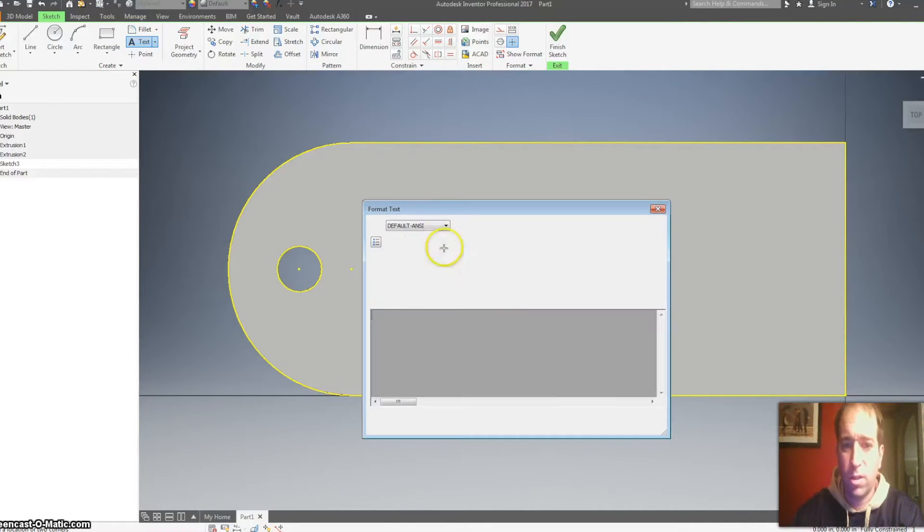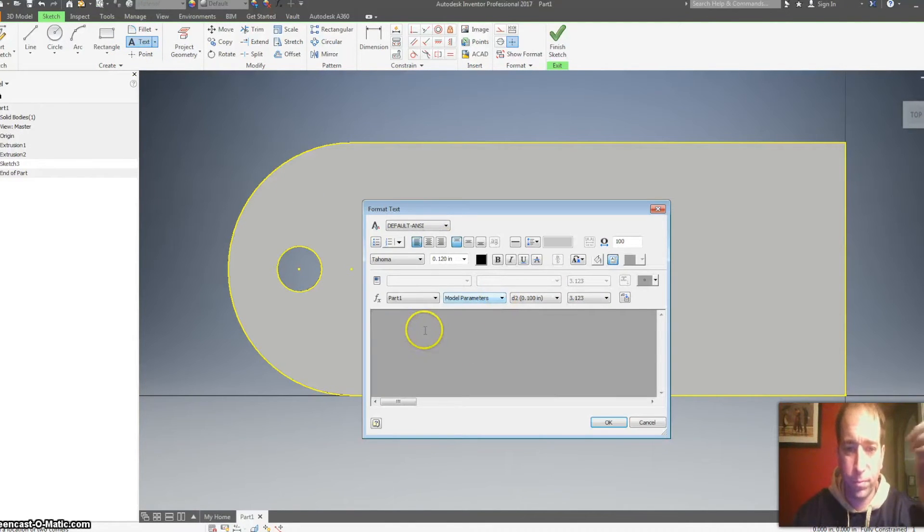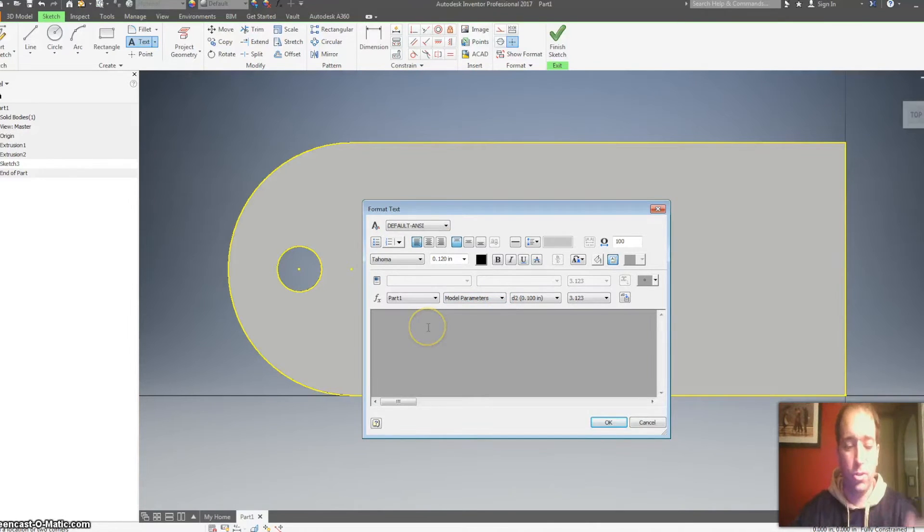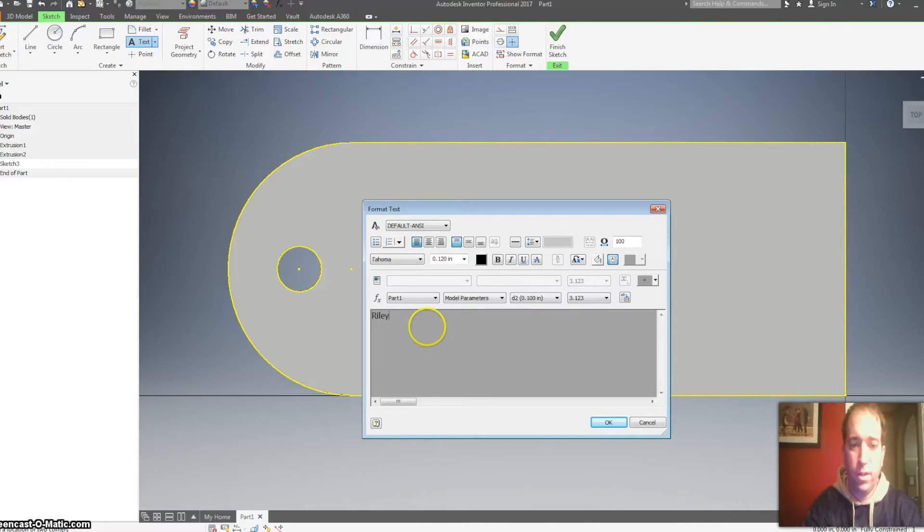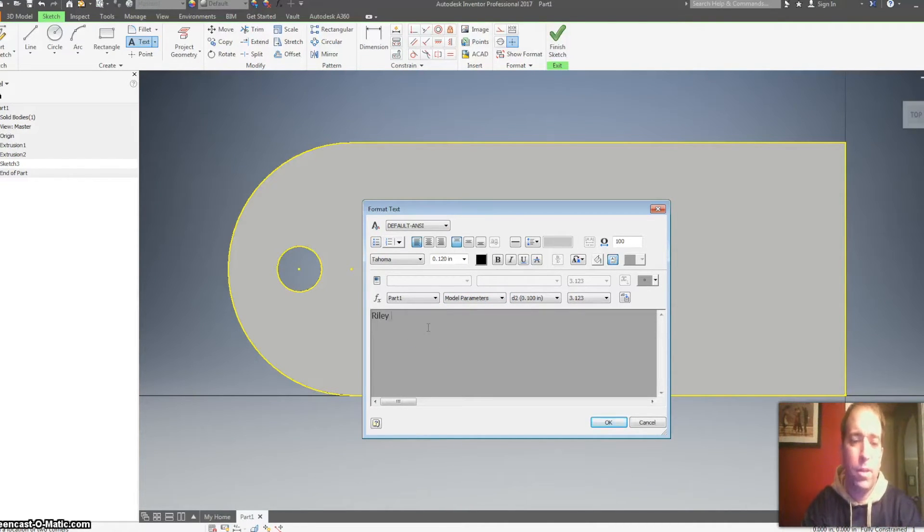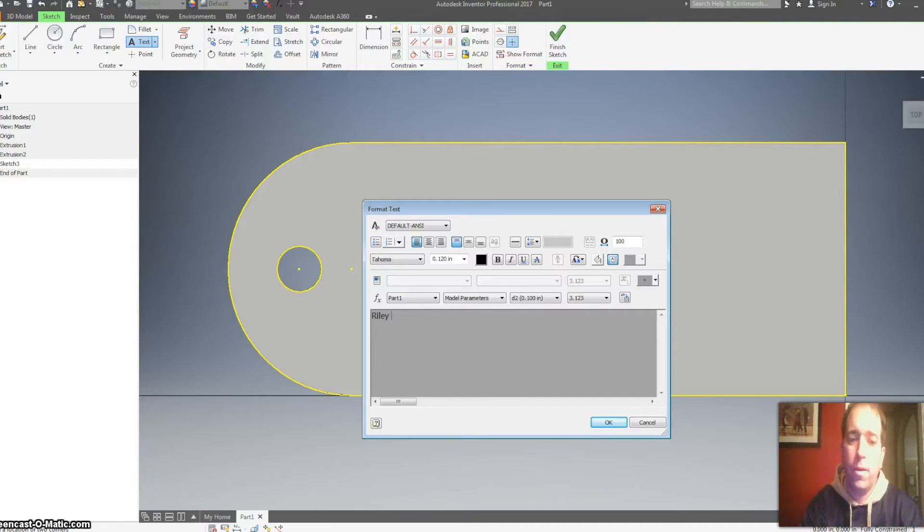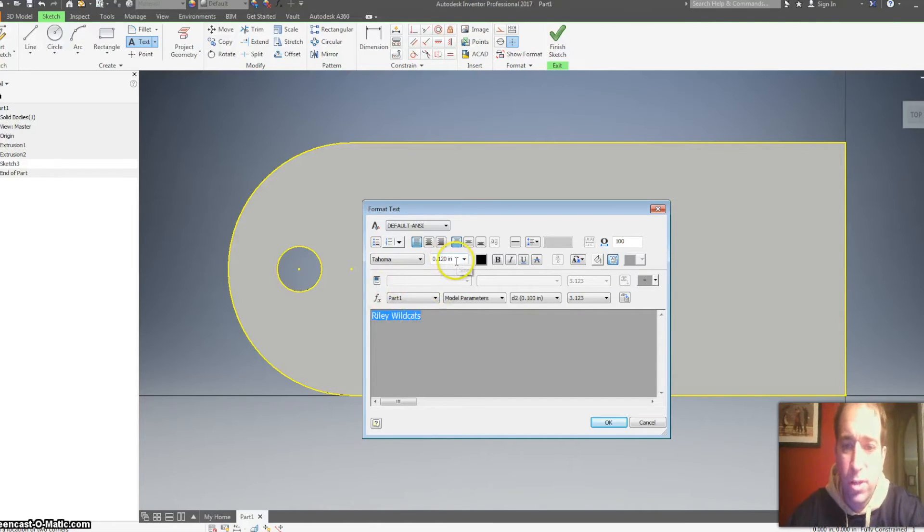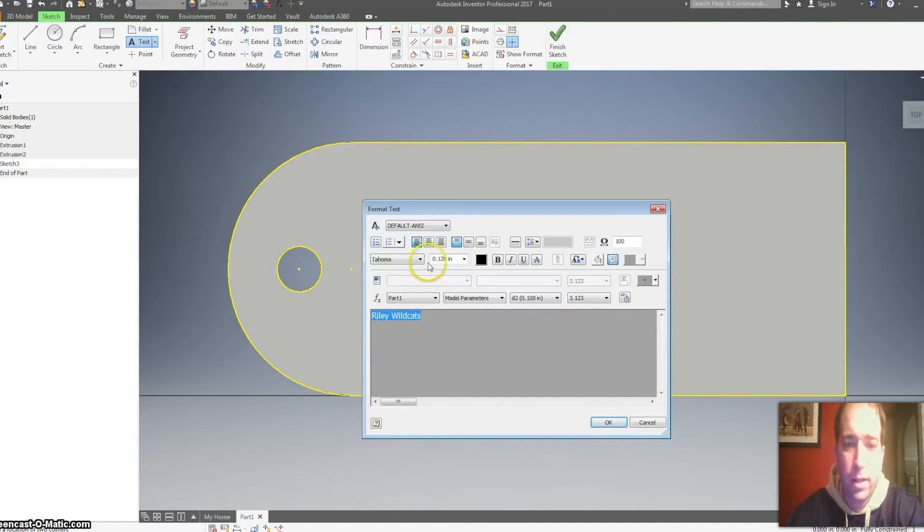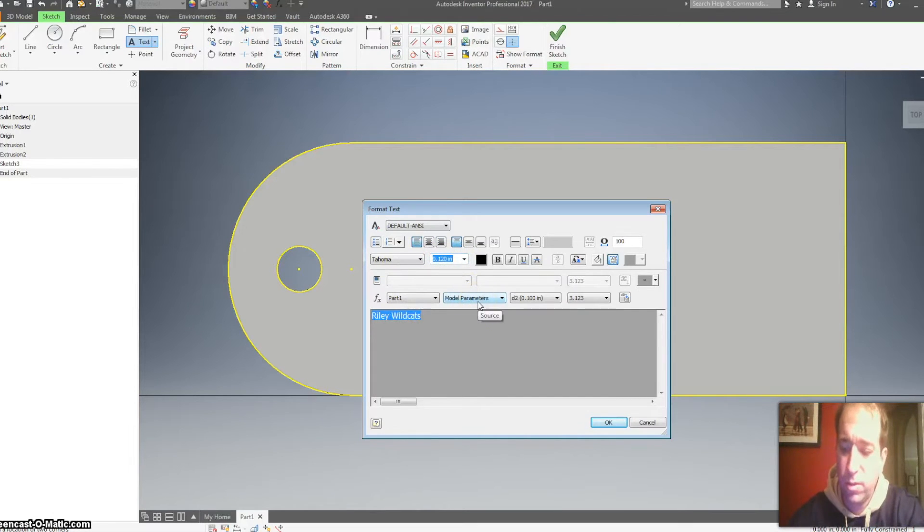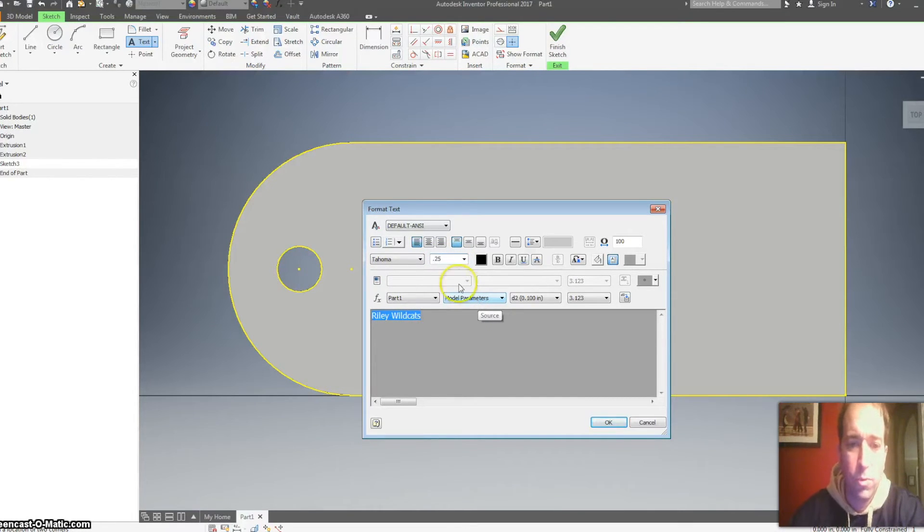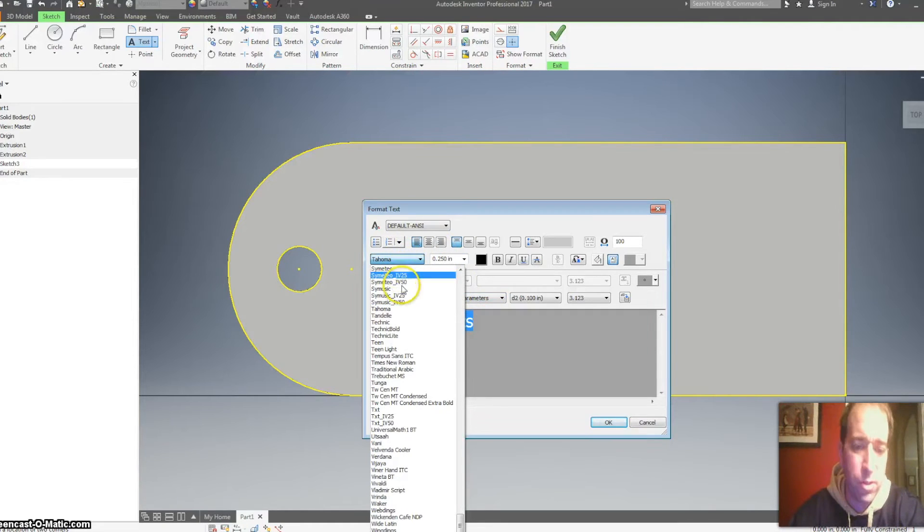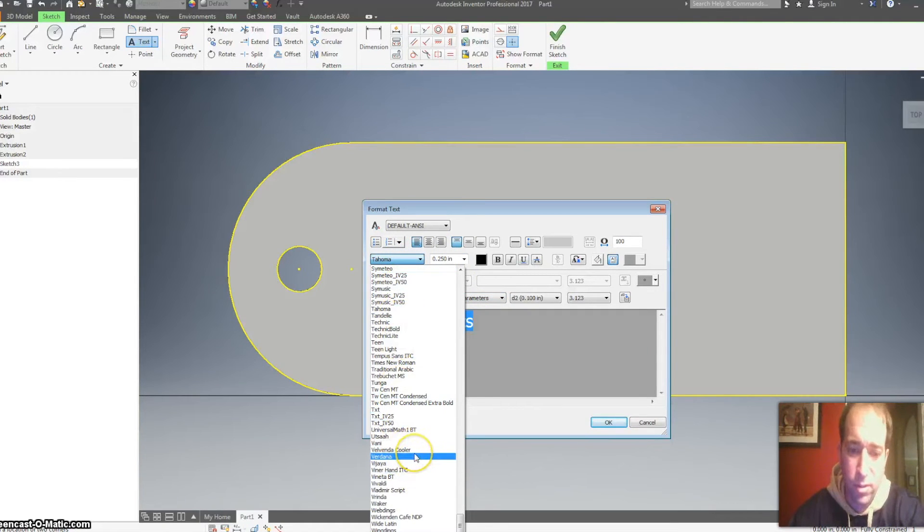You can click on it and simply just type in what you'd like it to say. You can change the size of it by highlighting it and changing the size. Alright, so I'm going to change it to 0.25.